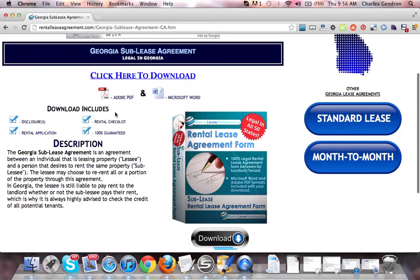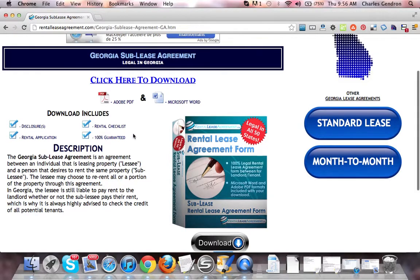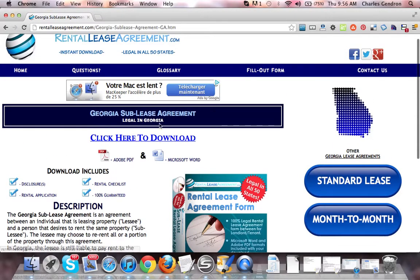The download also includes disclosures, a rental checklist, a rental application, and it is 100% guaranteed. That sums up the Georgia Sublease Agreement. Thanks for watching.